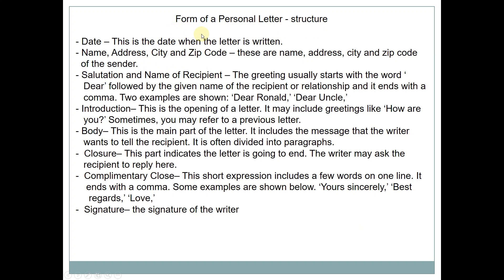Let's write a letter. The form or structure of a personal letter — apa yang terdapat di dalam personal letter itu sendiri — di antaranya adalah: Date, yaitu tanggal di mana surat itu ditulis. Then Name and Address, yaitu City or ZIP Code — ini adalah nama, alamat, kota atau kode tertentu yang dimiliki oleh pengirim. Then Salutation and Name of Receiver. The greeting usually starts with the words Dear, To, On, etc.